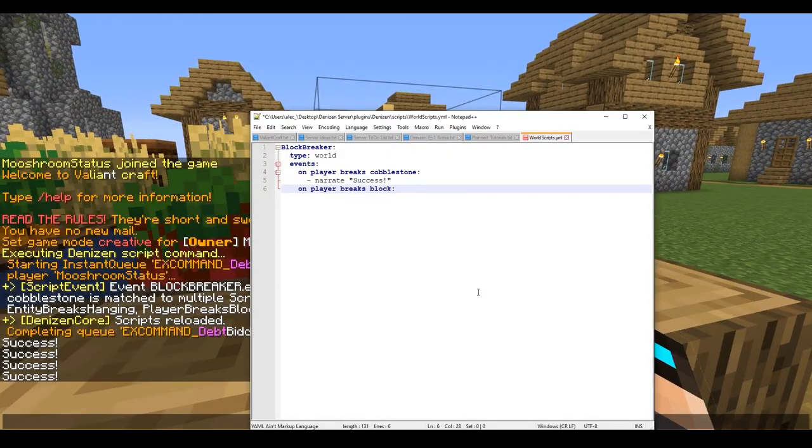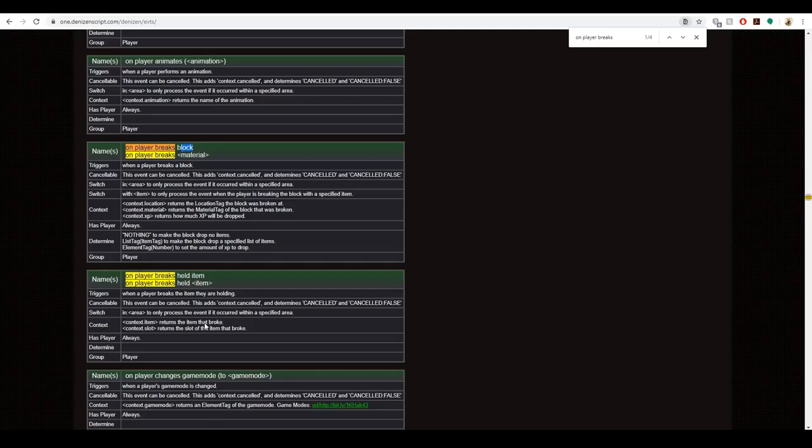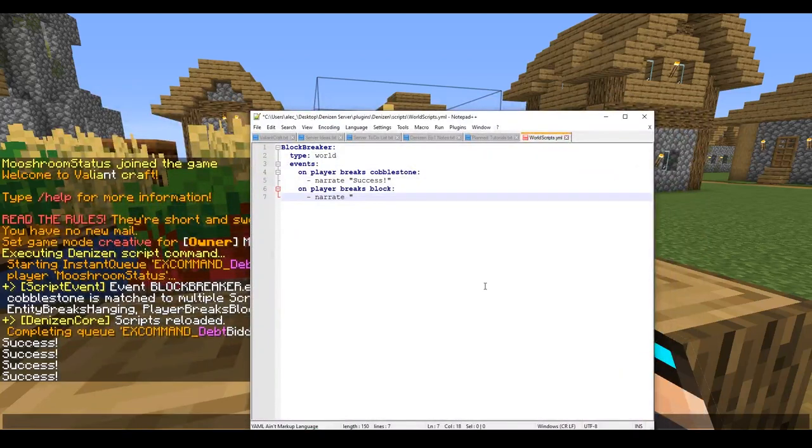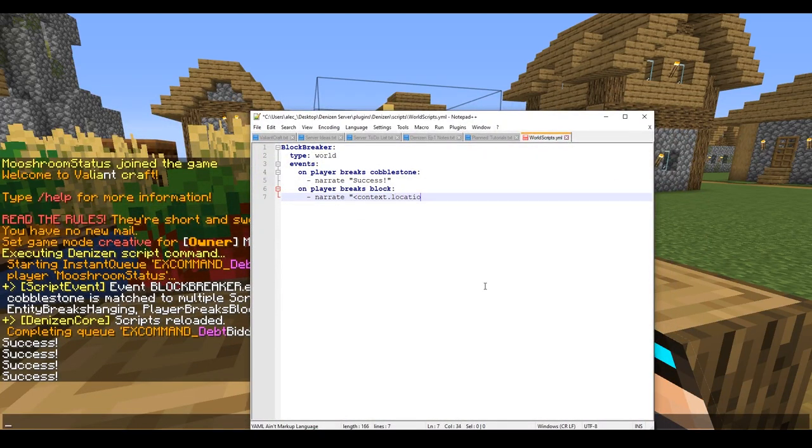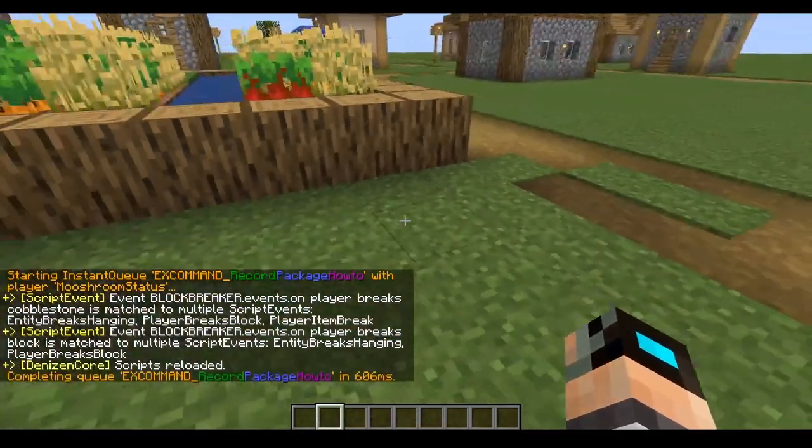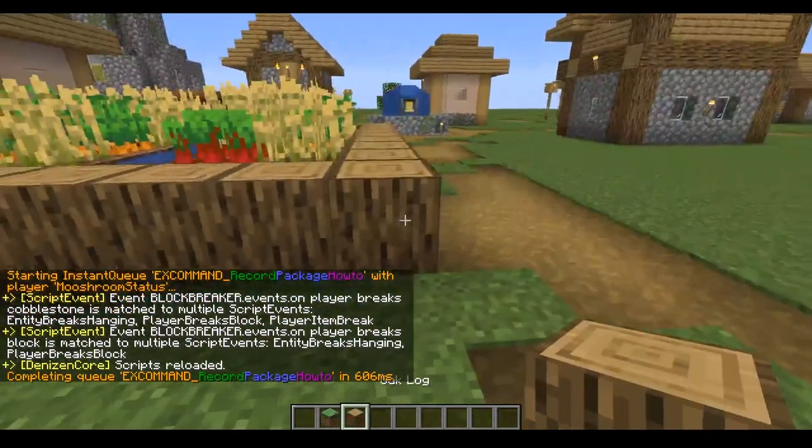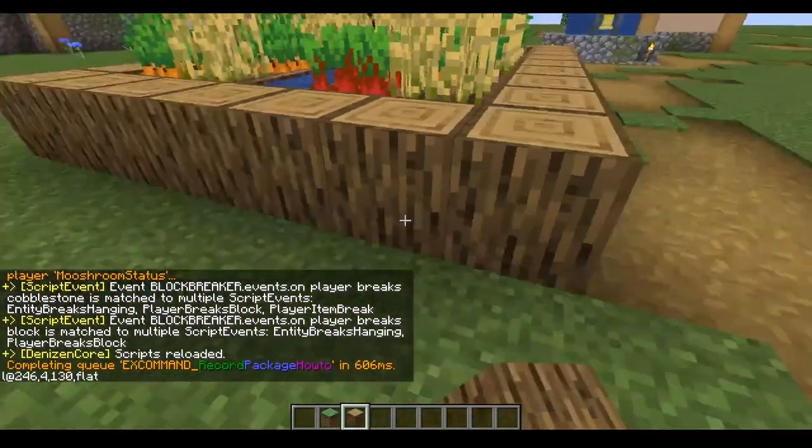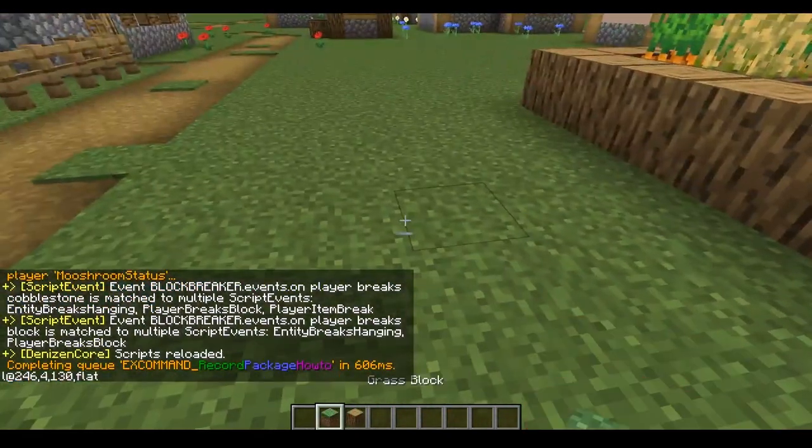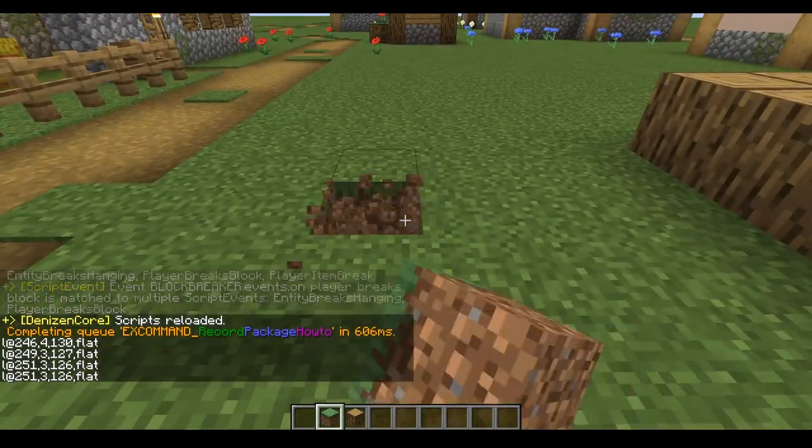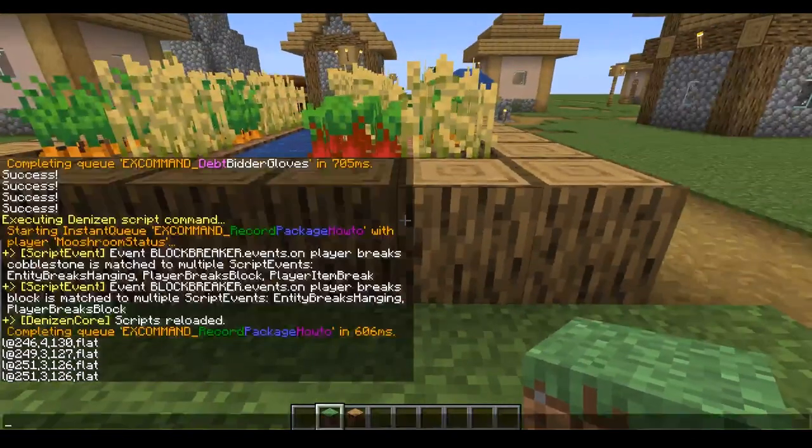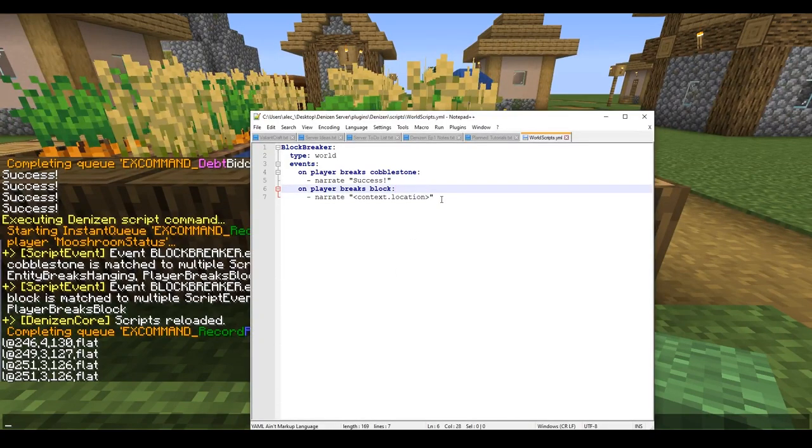What we're gonna do is we're gonna type in narrate. Now we're gonna go back to the website. Notice here in the context they gave us several different uses on how to use it. We can use context.location which will give us the coordinates the block was broken at. We're gonna go ahead and type that real quick, context.location. We're gonna save and reload.